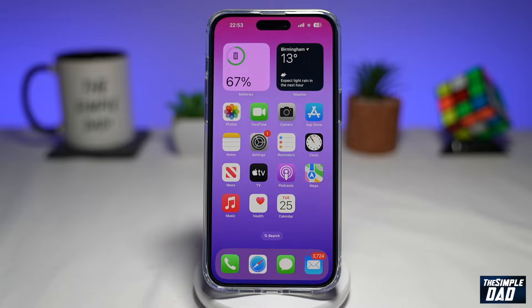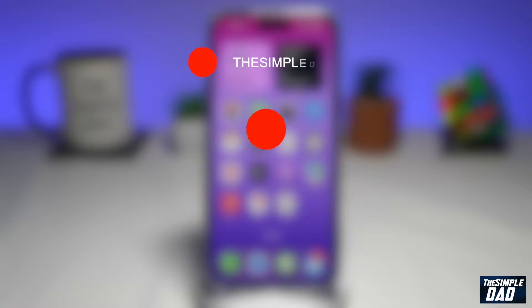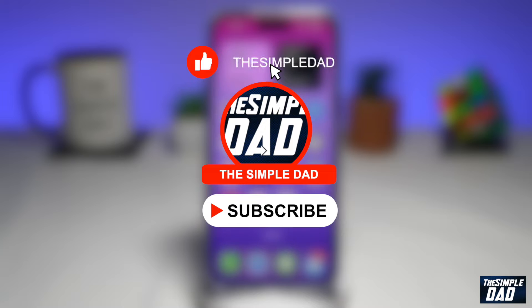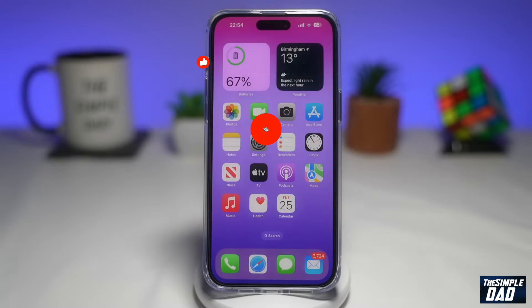Welcome to another Simple Dad iPhone and YouTube tutorial. In this video, I'll show you how to add the YouTube widget to your iPhone home screen. So if you're new here, please subscribe to see more videos like this, and don't forget to like this video.